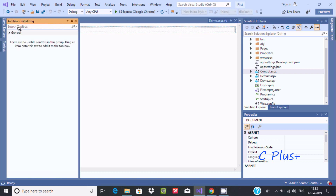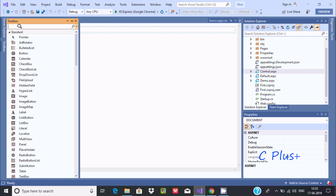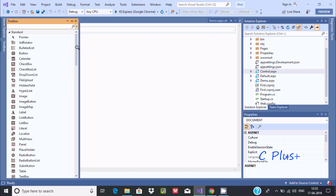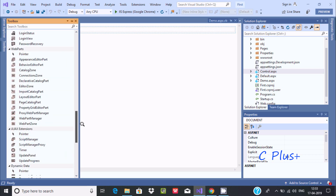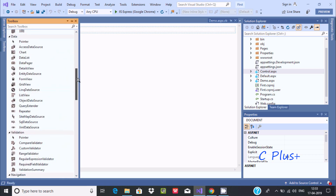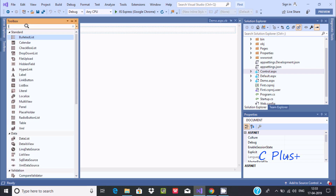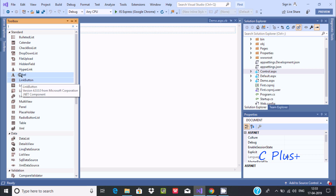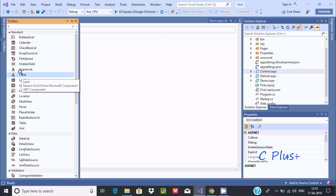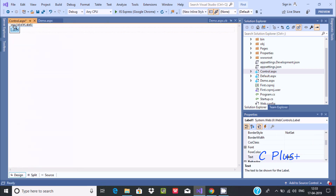Let's go to the toolbox and search. The first and simplest control is the label control. There are lots of different controls - ad rotator, pointer, and so on - and I will discuss them one by one. Let's learn about the label control first. Press L and you can find the label control. You can see it's a version 4.0 component from Microsoft .NET. Now drag it onto the form.